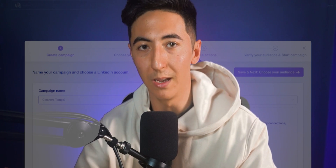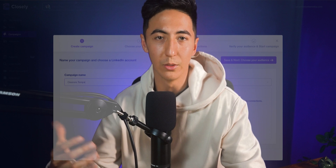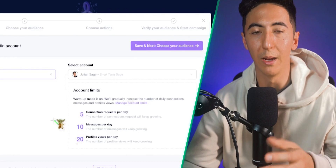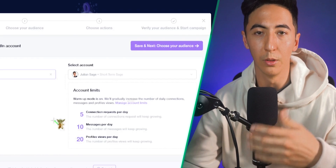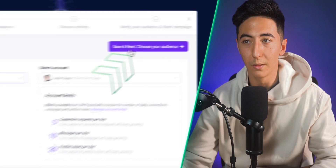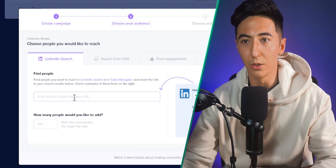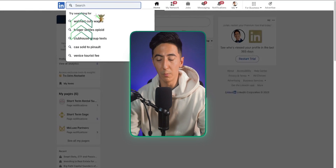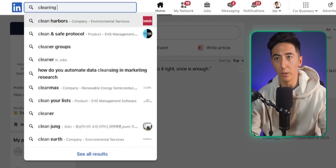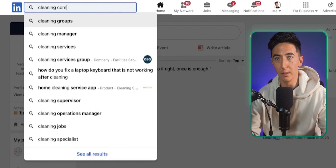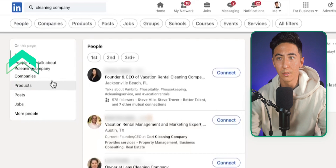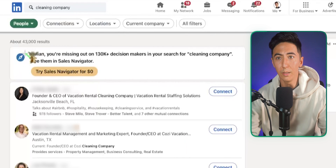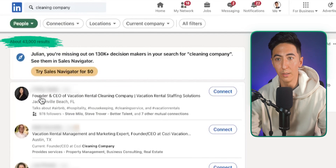When you create your Closly account, if you haven't been doing a lot of prospecting, a warm-up period is required — otherwise your account will get flagged and banned. Closly automatically handles this by only sending a fraction of the total requests so LinkedIn doesn't flag you as a bot. Then click 'Save and Next.' Now we go to LinkedIn's search bar and look up our target audience — I'll search 'cleaning company' and click on People, which shows 43,000 results.